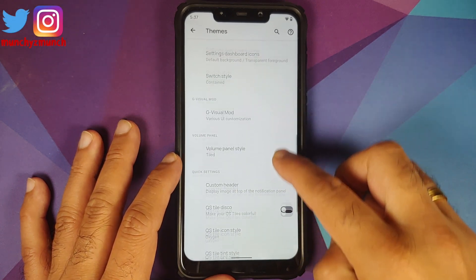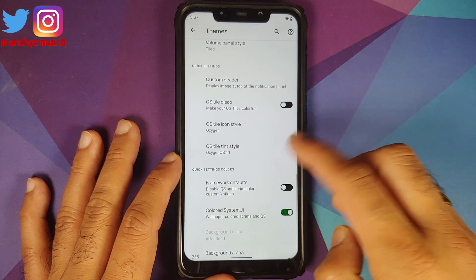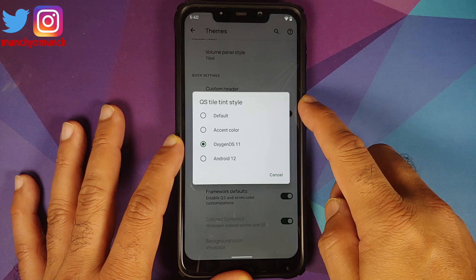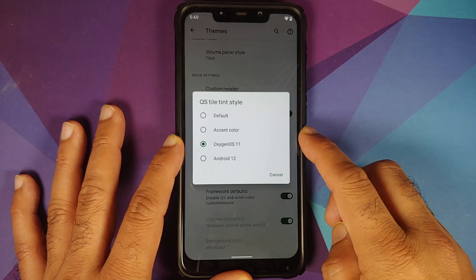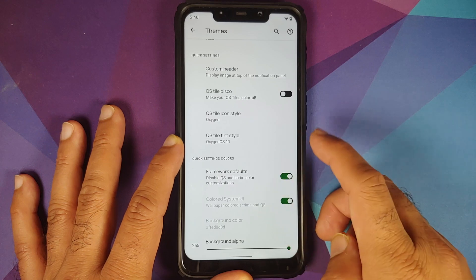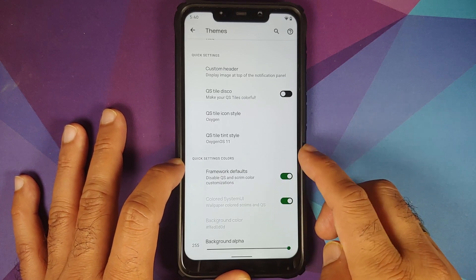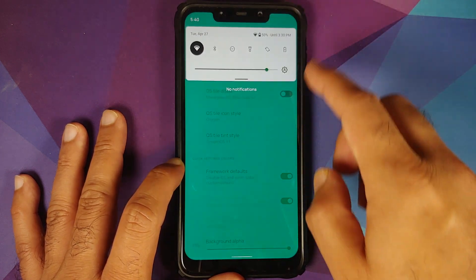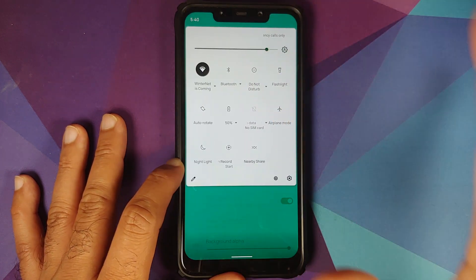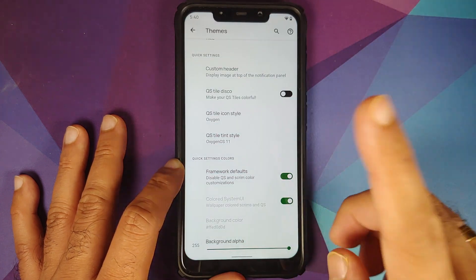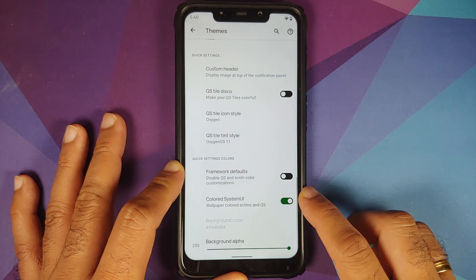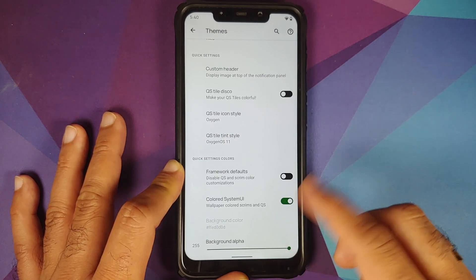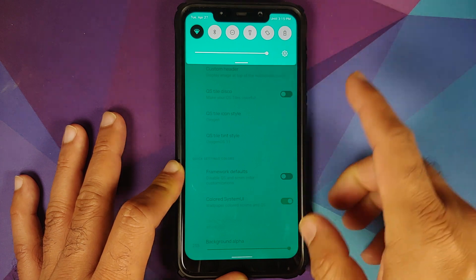They have also added some new quick setting tint styles. You now have four different options: default, accent color, Oxygen OS 11, and Android 12. You also have customization for your quick settings colors. Right now it is set as framework default, following the white color, but if you disable this it switches to colored system UI, which follows the wallpaper colored scrims.